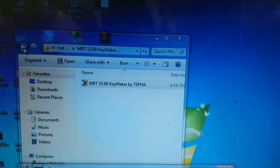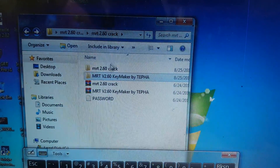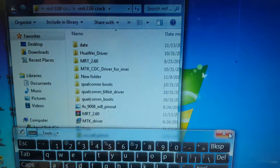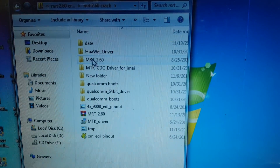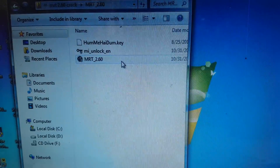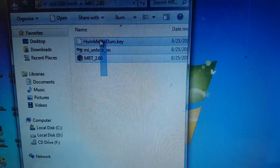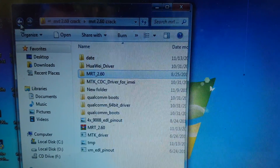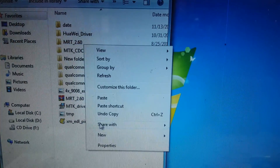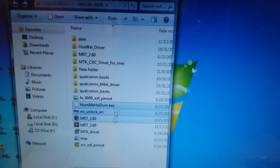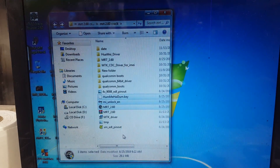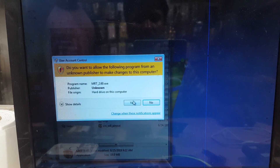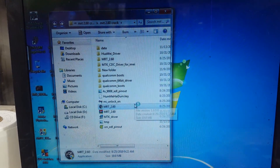Go back, open this folder, copy all of the files, go back and paste them here. Now simply open MRT 2.60 — it will work.